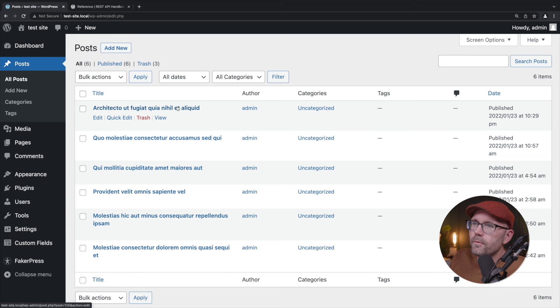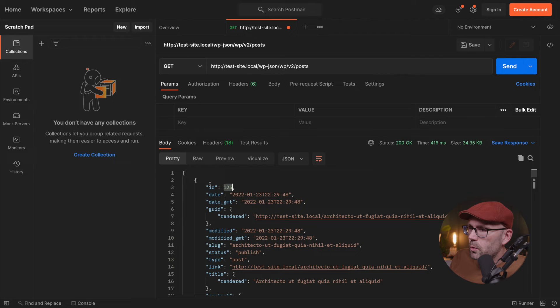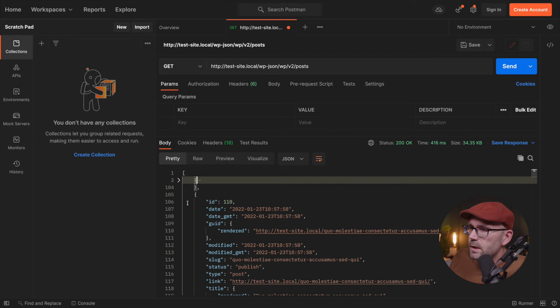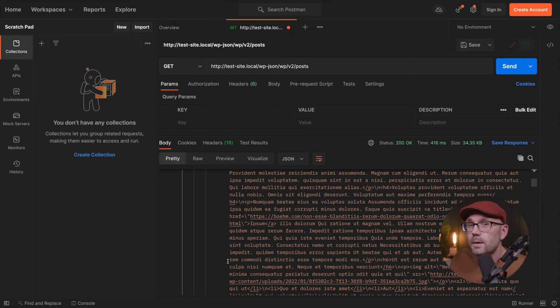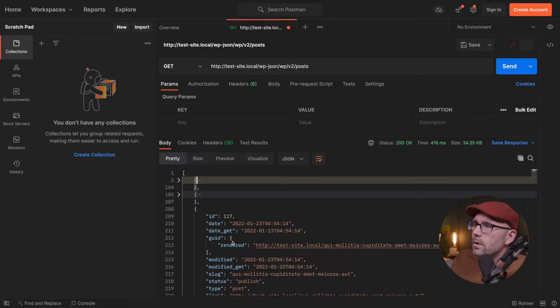Alright. So now if we scroll down, I'm going to collapse this one. And we can see this is a second post. And if we collapse that, there is a third and so on and so forth. There's a lot of information that comes with this. So it's pretty powerful. And you can really drill down to get the data that you're looking for.